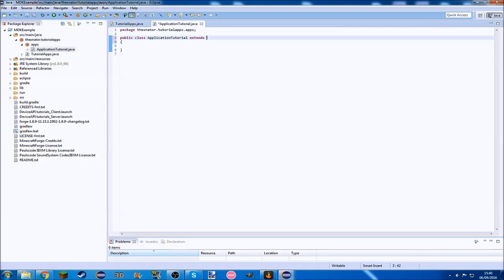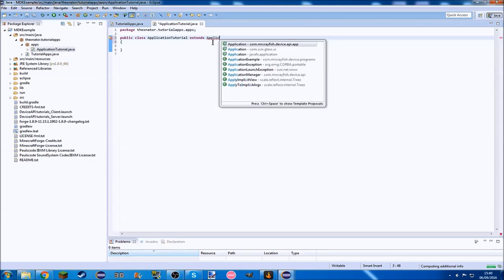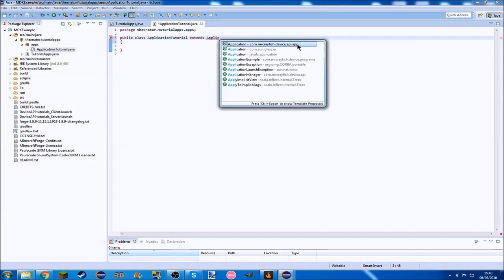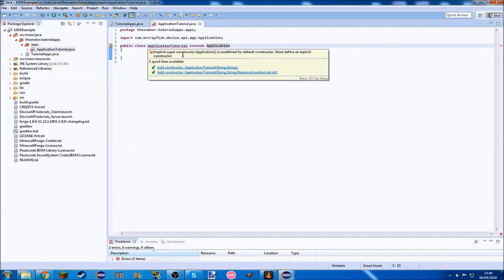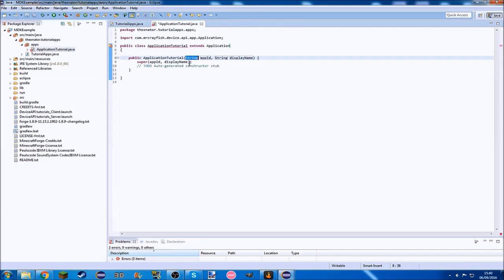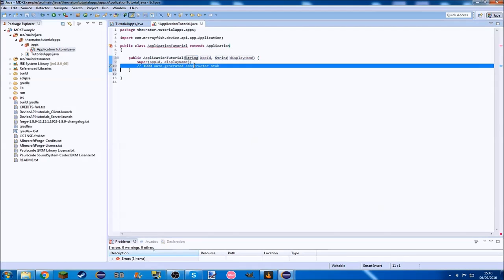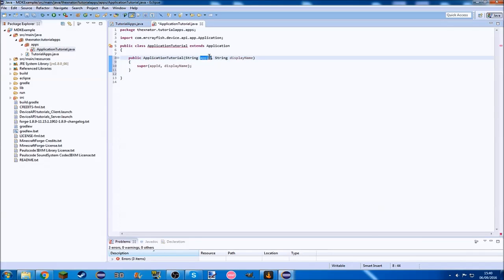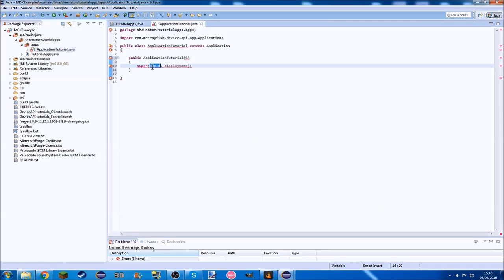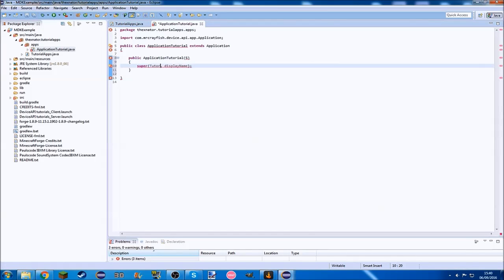Type in here extends, because we want to extend the application, and be sure you choose com mrcrayfish device api app. Then add the constructor here, and you don't need these in here, we don't need any parameters, we just need super.